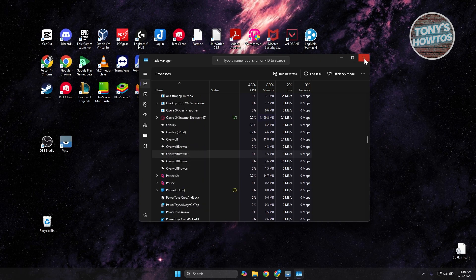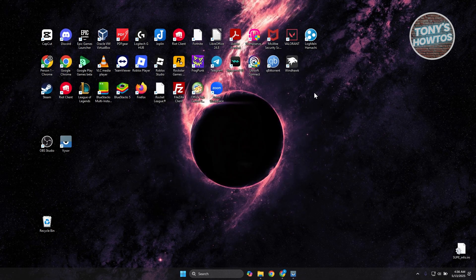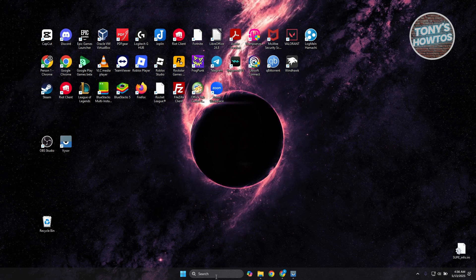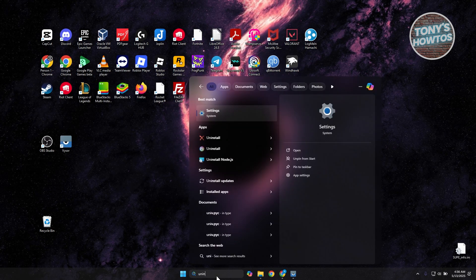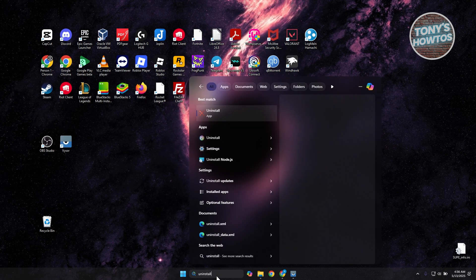Once you've done that, you're now ready to uninstall it. Go to Search and type in the following: Uninstall.